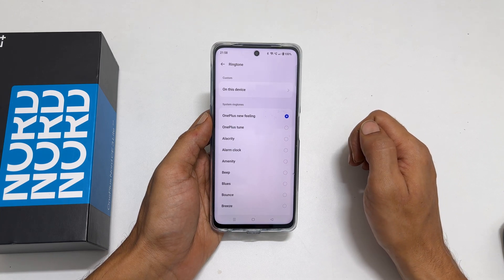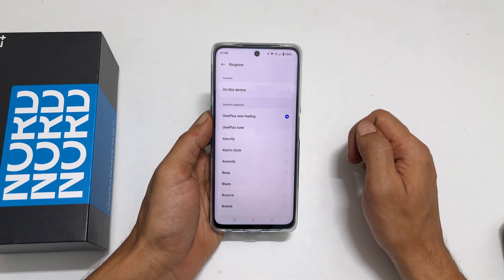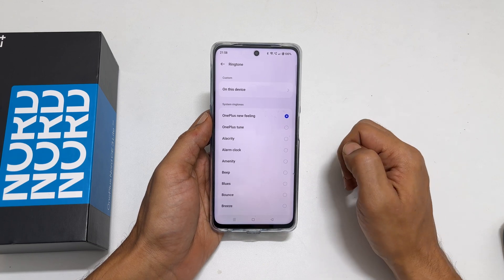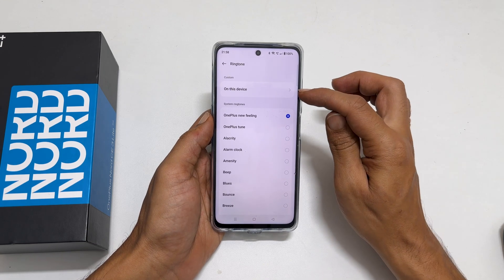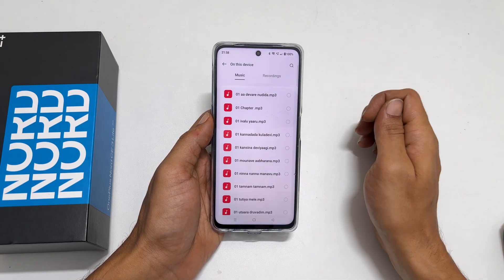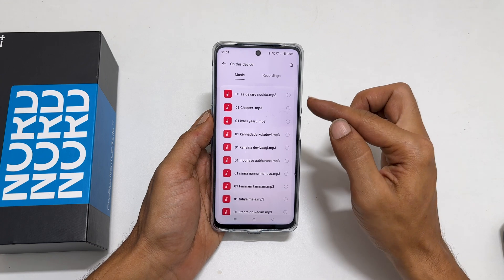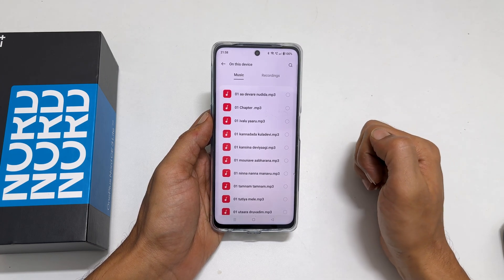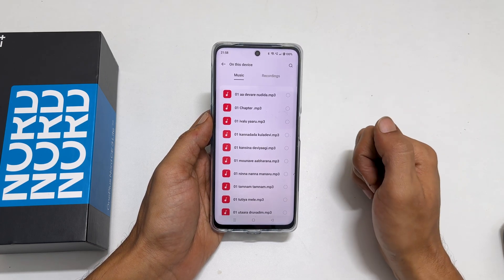If you wish to add an MP3 song as a ringtone other than these preloaded ones, tap on 'This Device'. You will get a page with all the media files you can use as a ringtone.